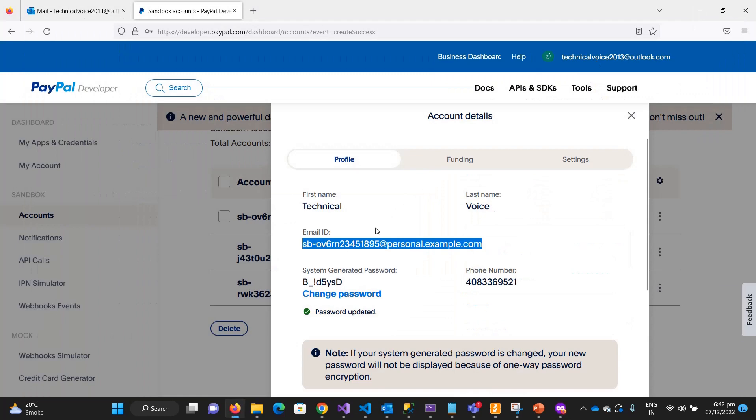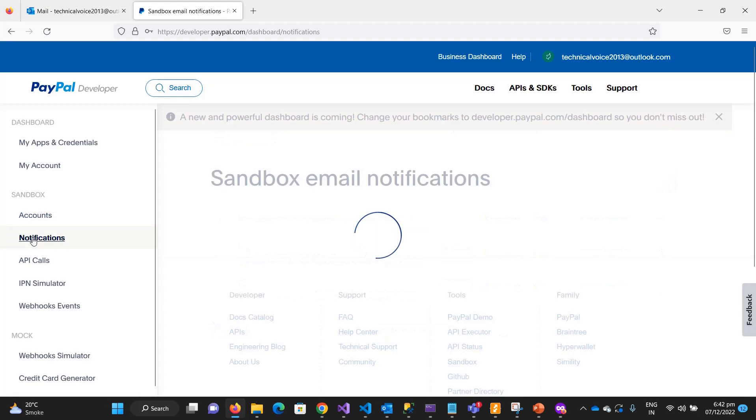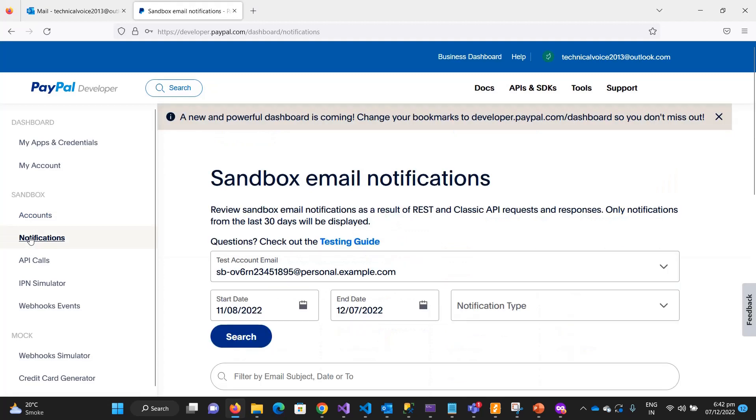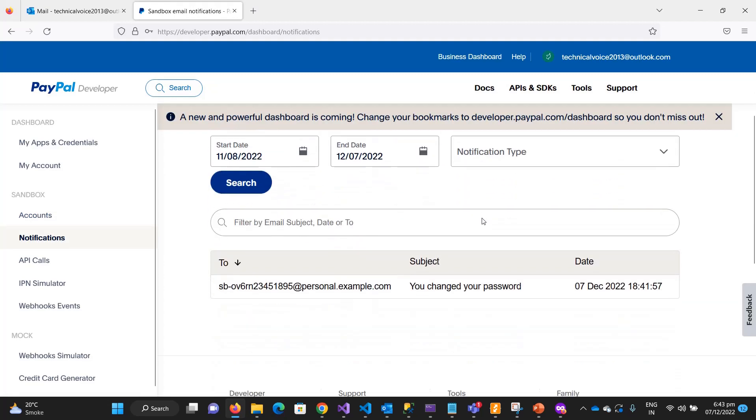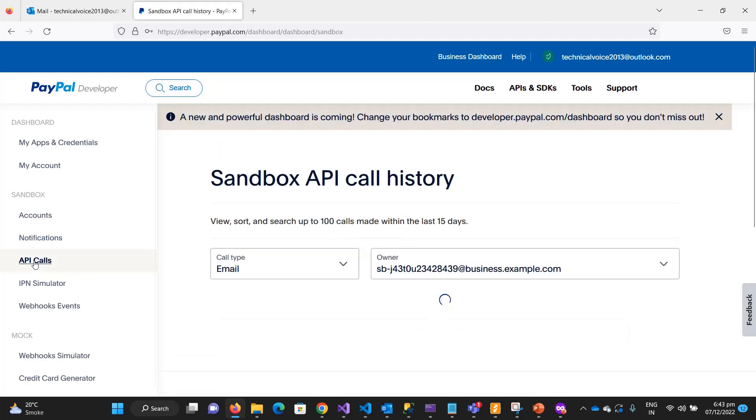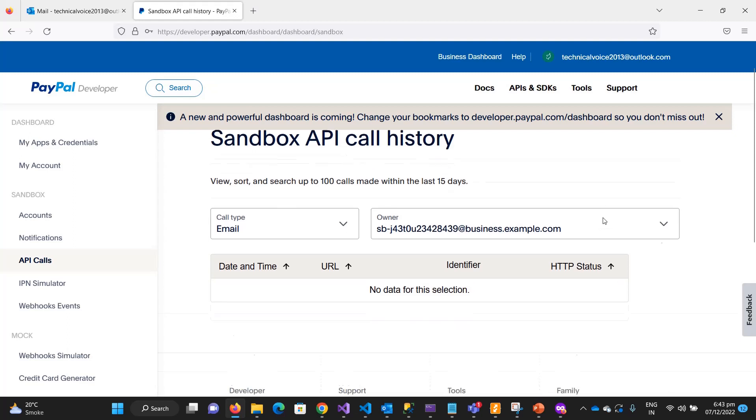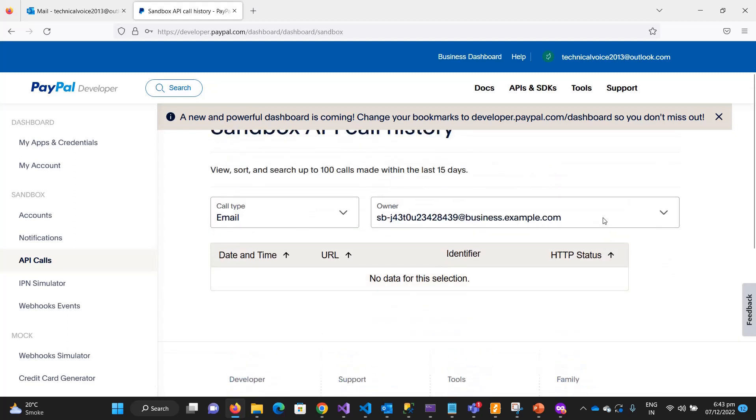This section is all about the accounts and shows the notifications and email notifications you will get. We will see that in later videos, but currently I have one notification which is I just changed the password of this account and I got the email here. You can get the API calls - we will also see in the next videos that what are the calls we have made will show there.